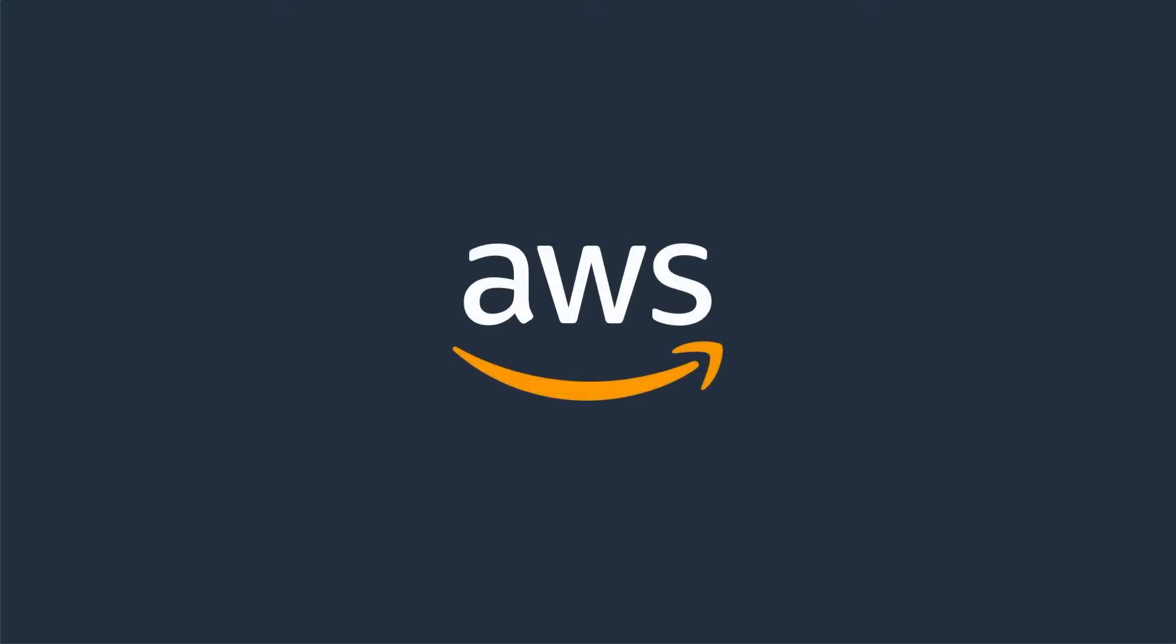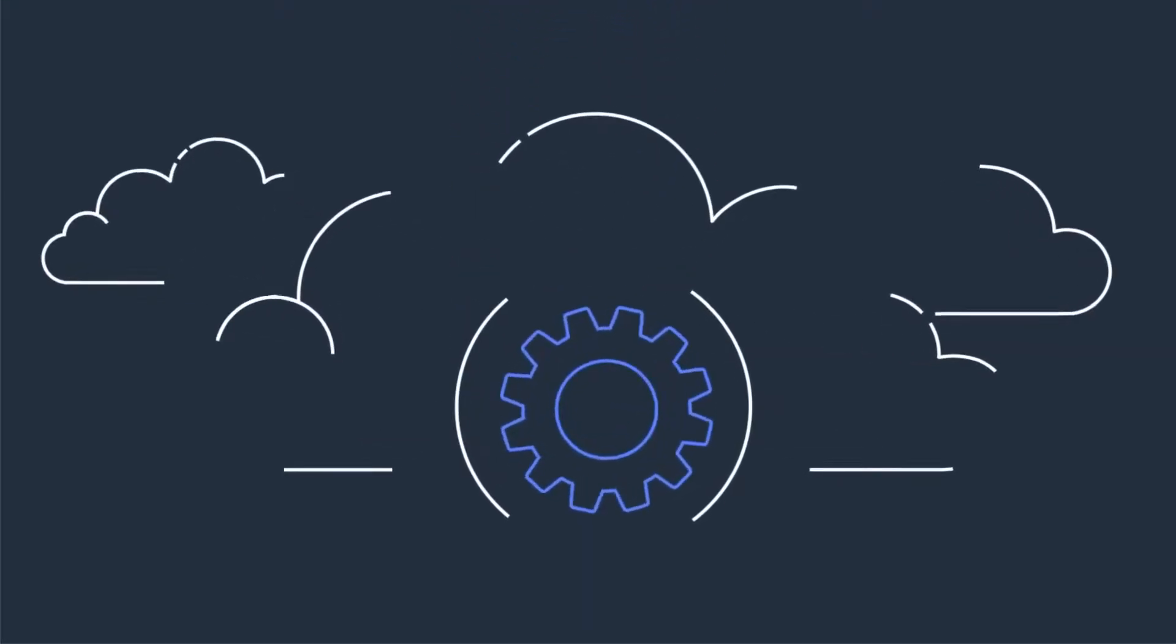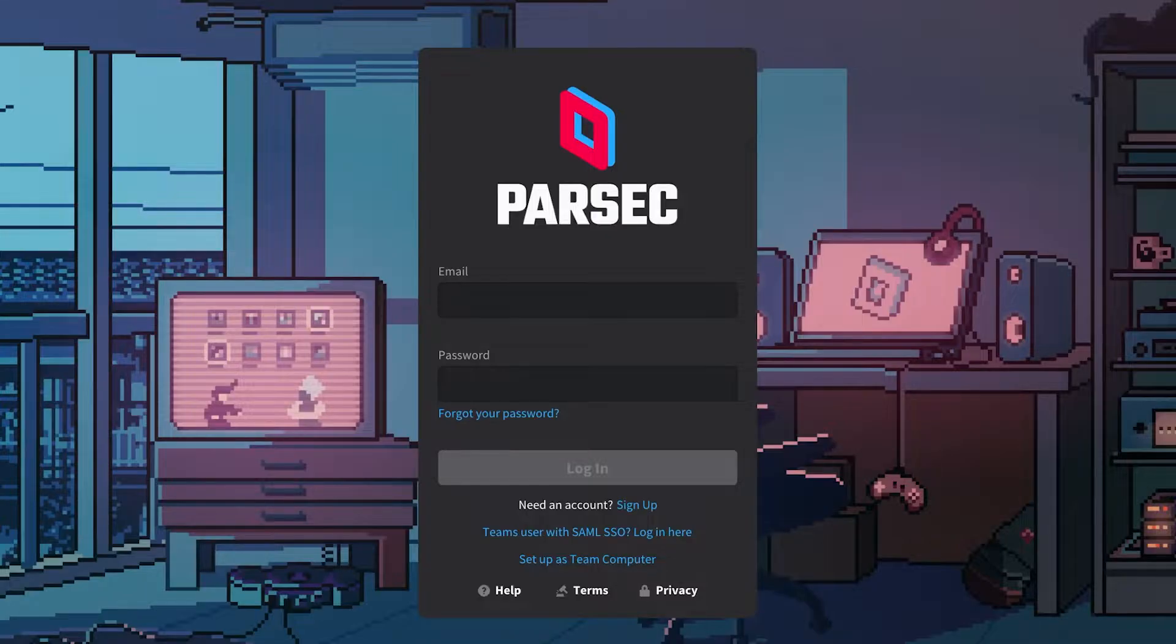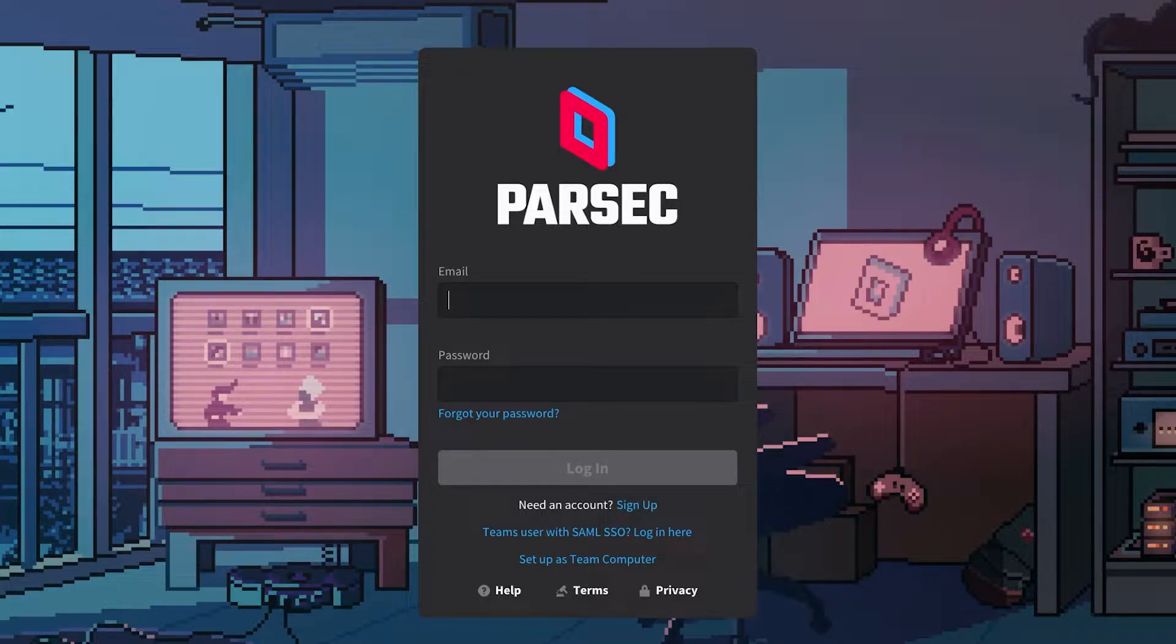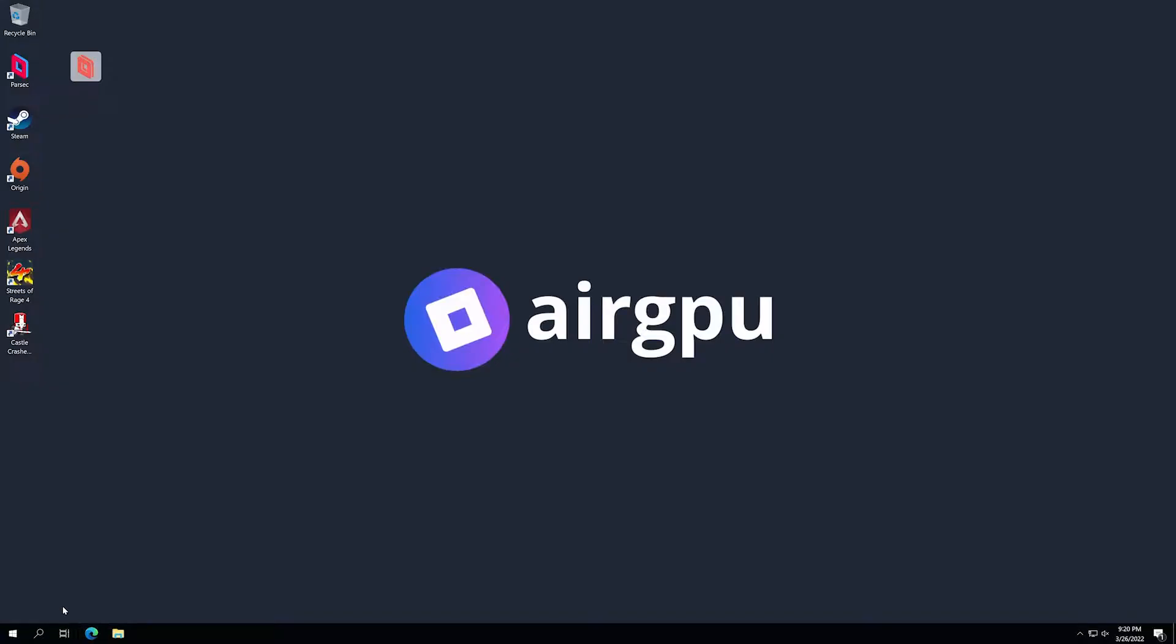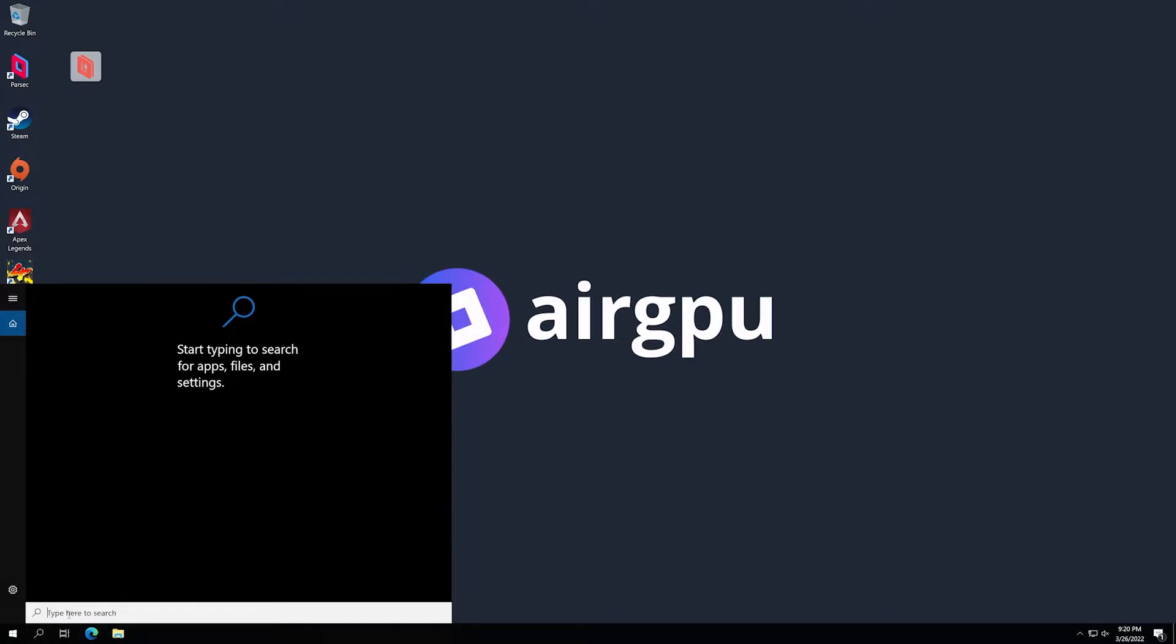AirGPU uses Amazon Web Services for their cloud instances, and they suggest to use Parsec as their streaming program. Is it possible to play local couch multiplayer games on AirGPU? Let's see.